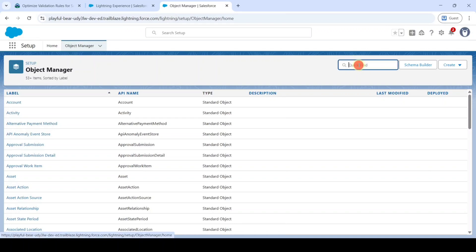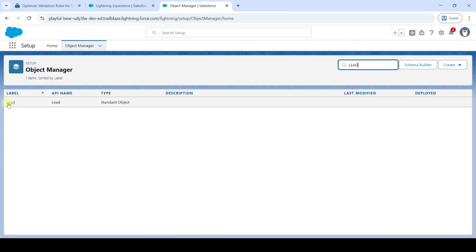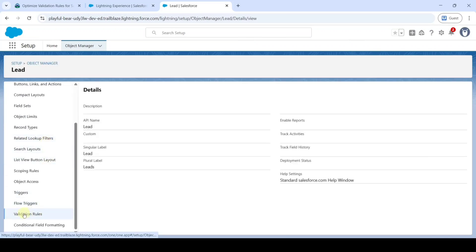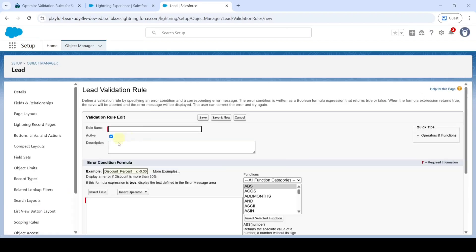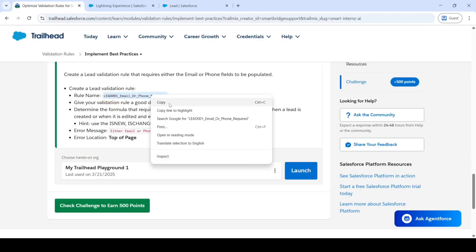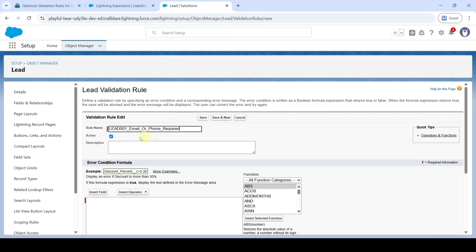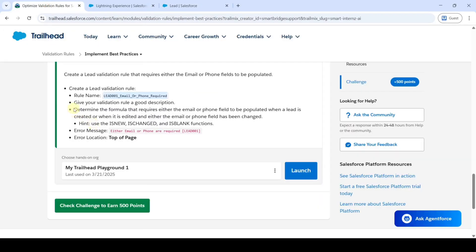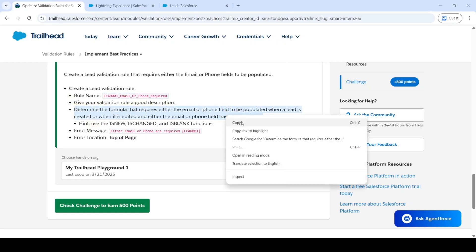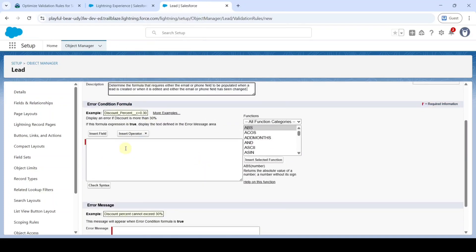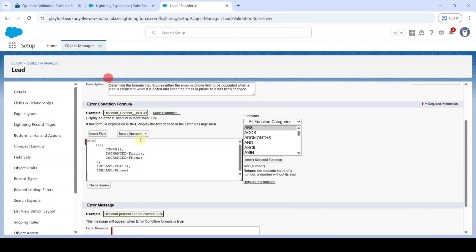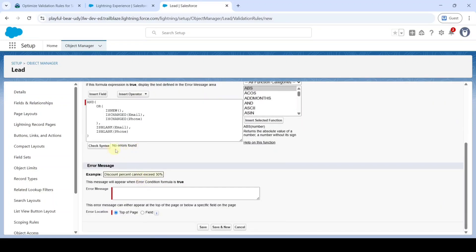In the Quick Find, search for 'Lead' (L-E-A-D), then click on it. Scroll down to the last and click on Validation Rules, then click New. Copy the rule name from the instructions and paste it here. Add the description — move to the instruction space and copy from 'Determine the formula' through 'approve has been changed,' then add it here. Write the error condition formula — I've already written it, so I'm just pasting it here. After adding the formula, click on Check Syntax. We got the 'No errors found' message.